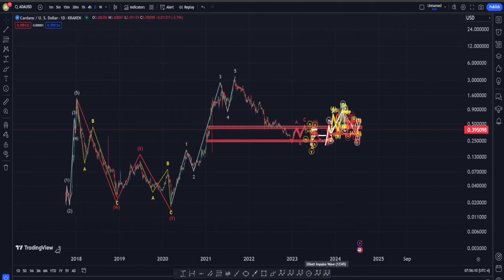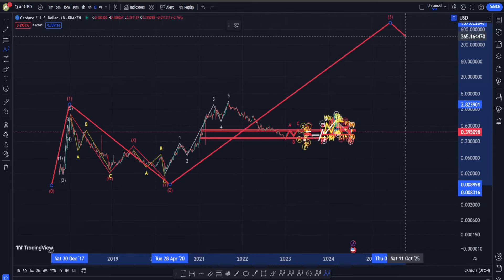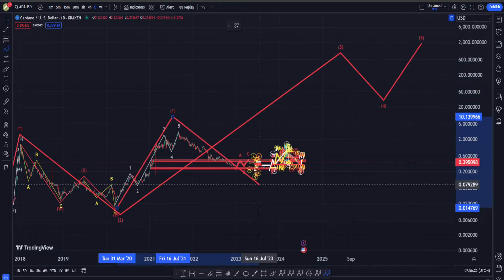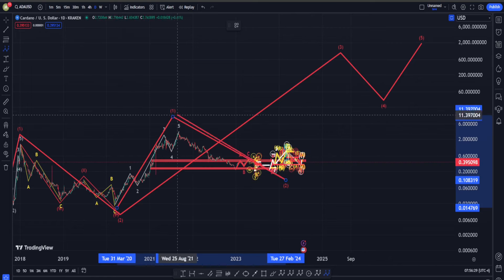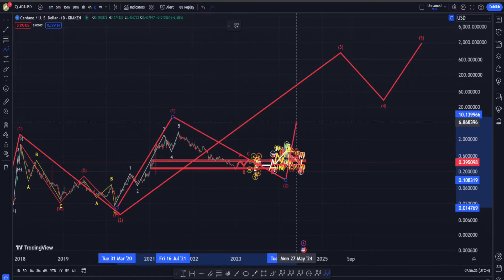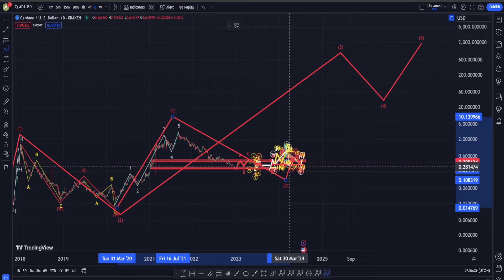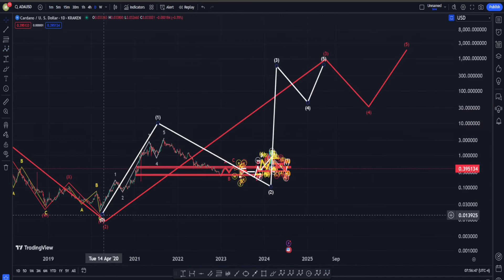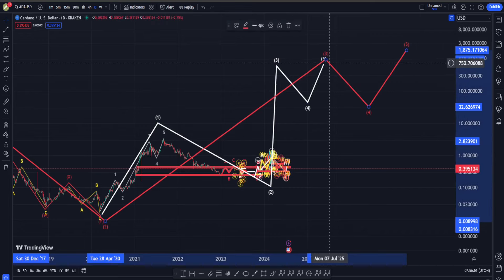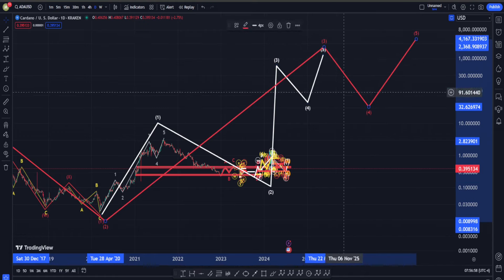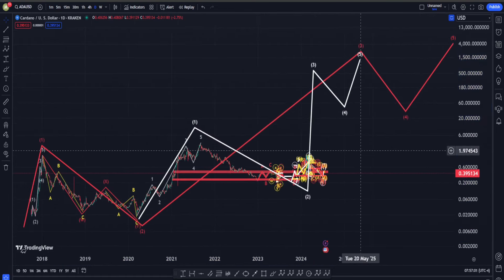I am absolutely 100% bullish on ADA because I think this is a five-wave up into a wave one and then a correction for wave two. Right now we might be on our way to have a very strong extension structure — meaning this is going to be another five up into a wave one and then a correction for wave two. This one-two on a lower degree, and after our wave two is over we are going to get a big move up into wave three, four, five.